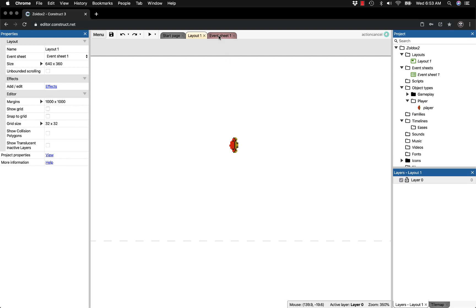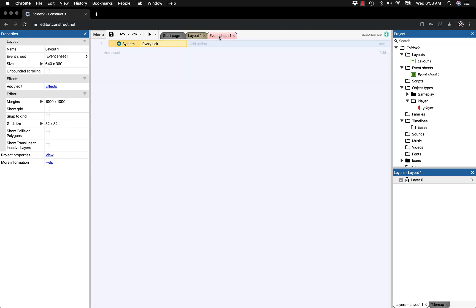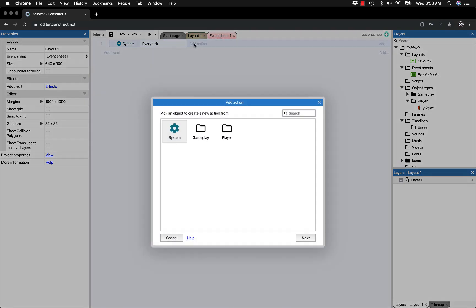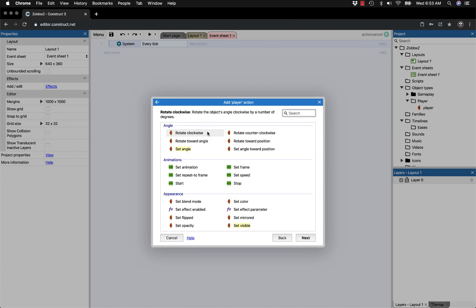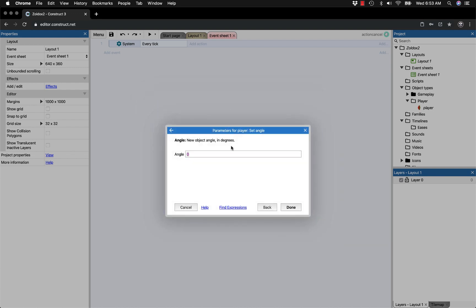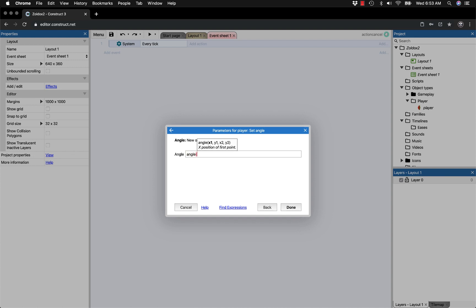We do this using a function called angle. Go back to the event sheet and add an action. Go to the player folder, click on player, and set angle at the top. Instead of setting an angle like 180, we'll use the angle function. Type in the word angle to use this function.